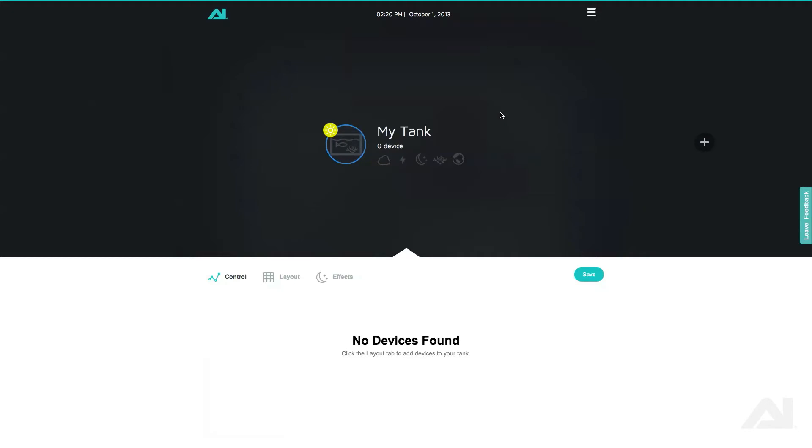The top half of the screen is where your tanks will be displayed with all relevant information. Here you can see the tank's name, the current number of lights assigned to the tank, the active effects, and the current weather in the tank.